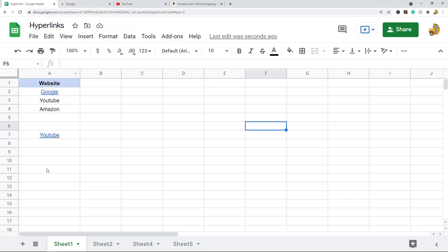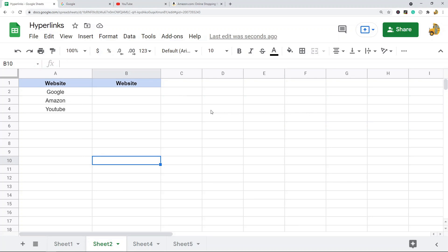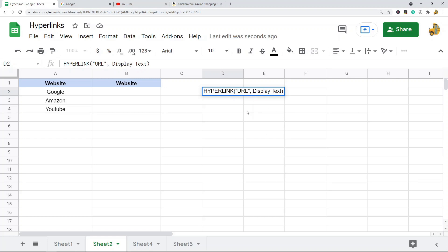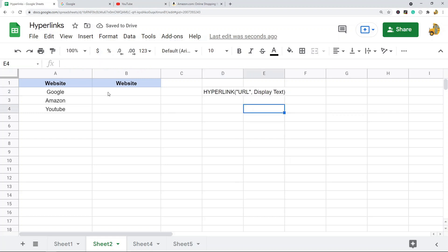There's also a HYPERLINK function in Google Sheets. The basic syntax is: the first parameter is the URL, and the second parameter is the display text you want to show for the URL. The URL has to be in quotation marks in your formula. You can also use cell references for either parameter. The display text is optional — if you don't designate anything, it will just use the URL.